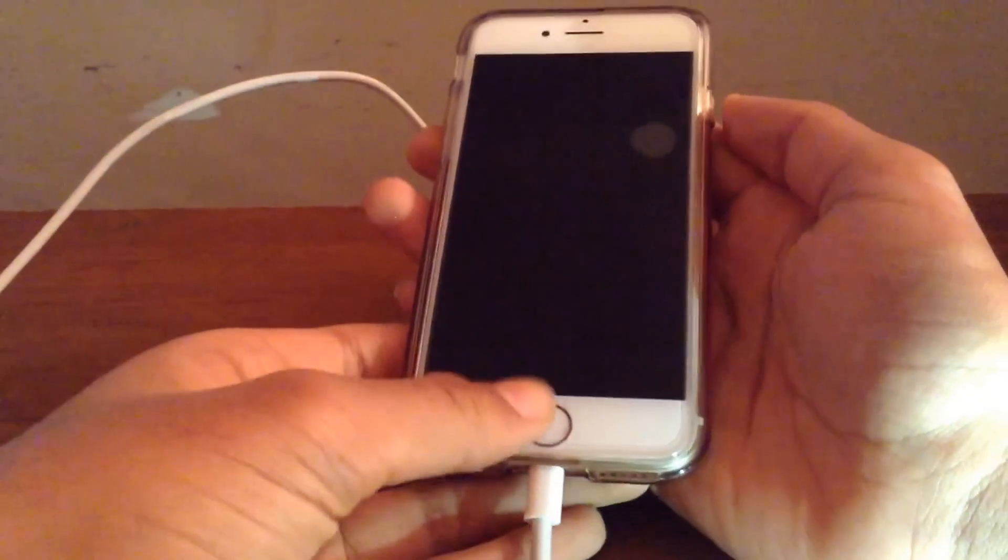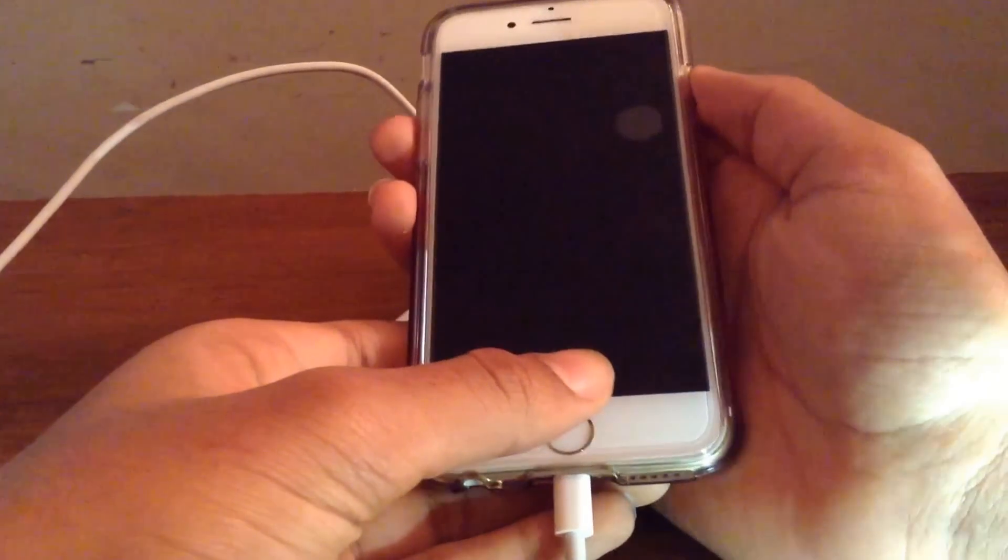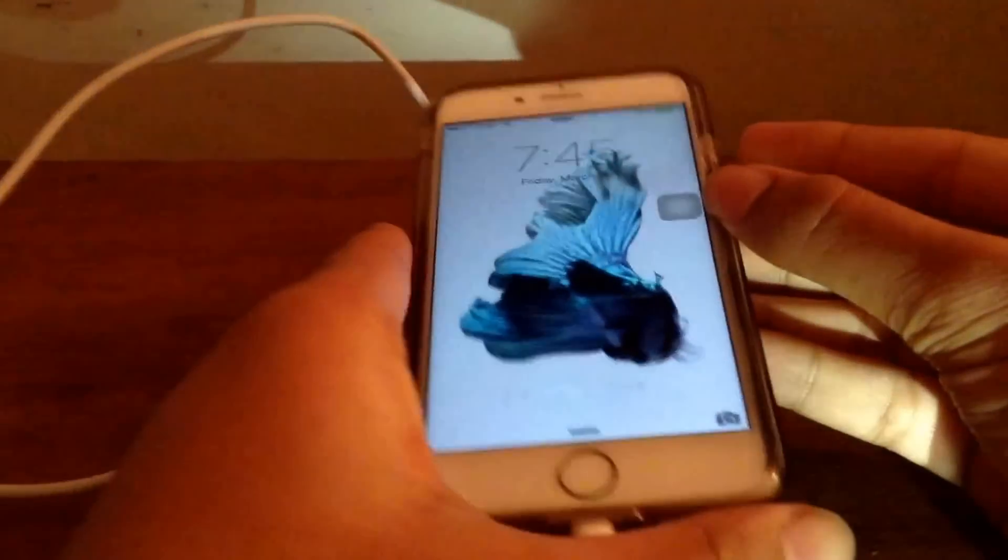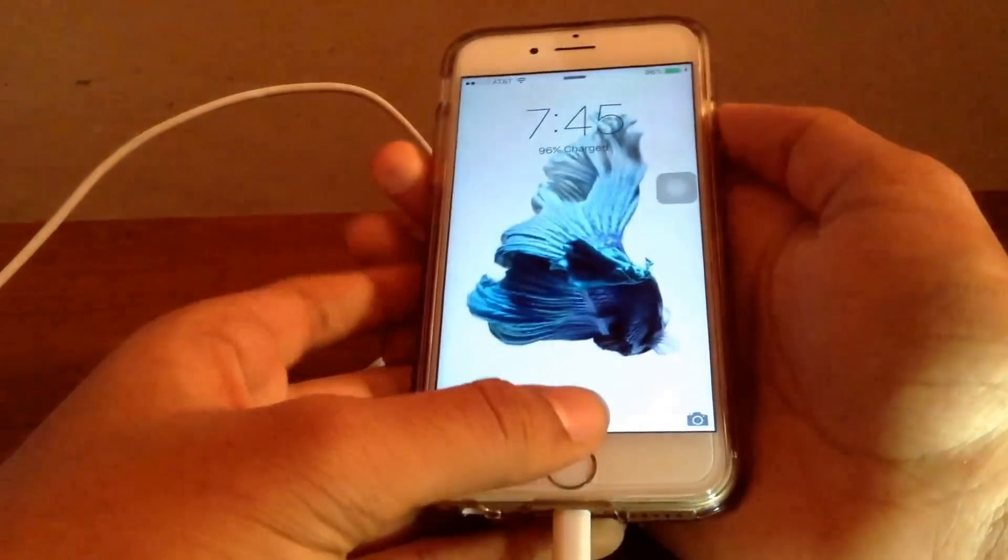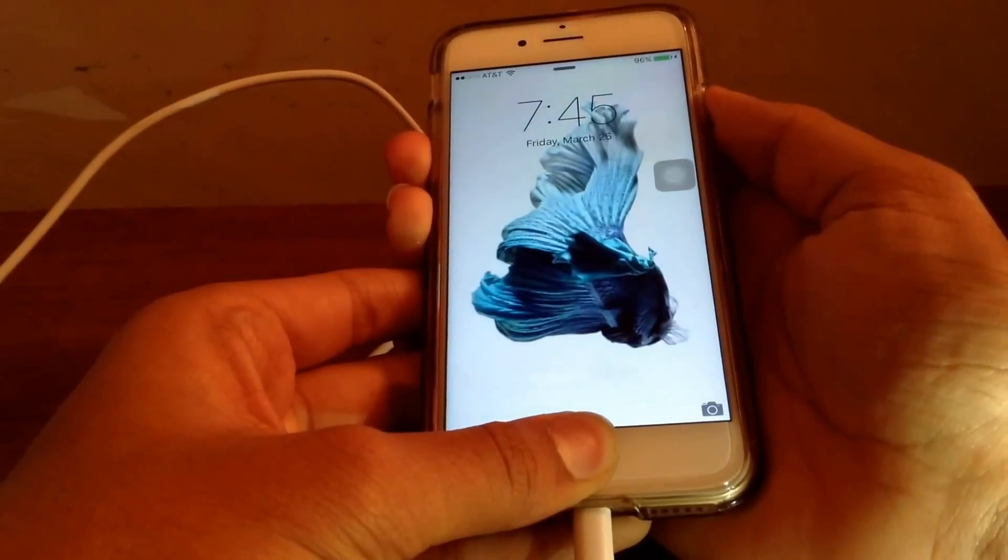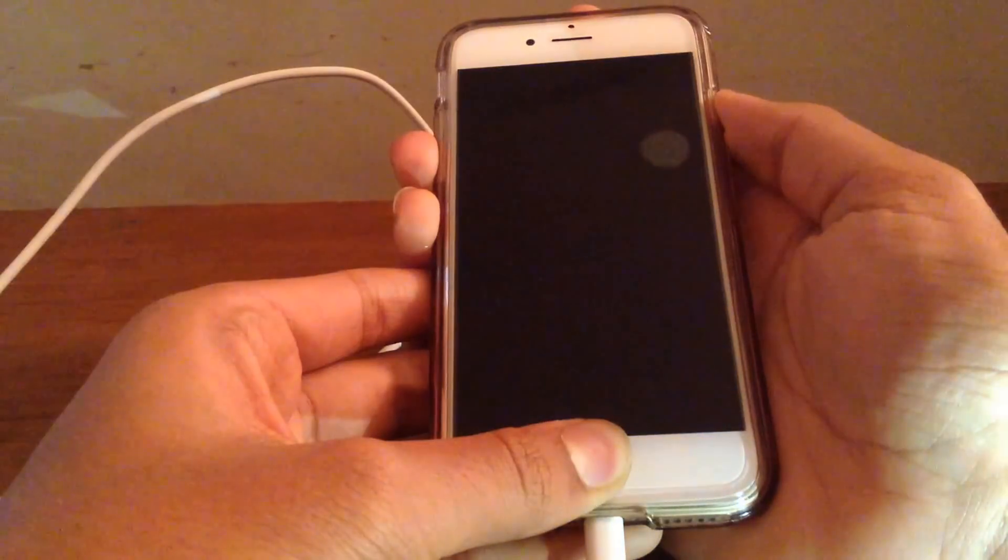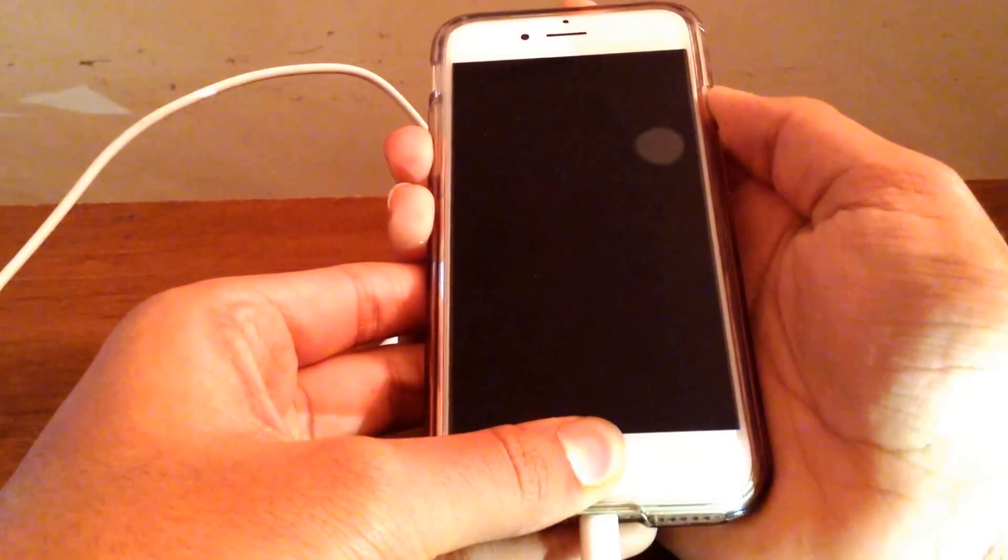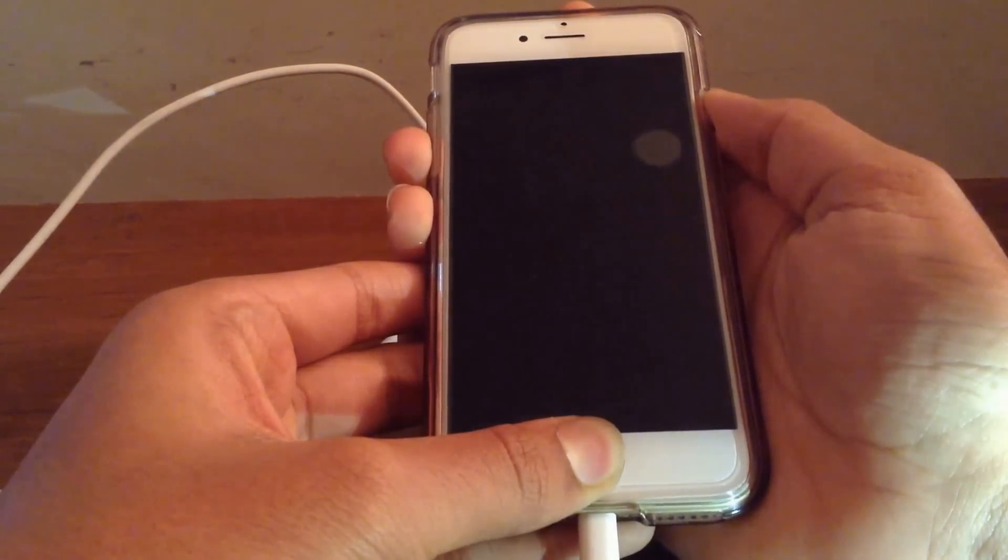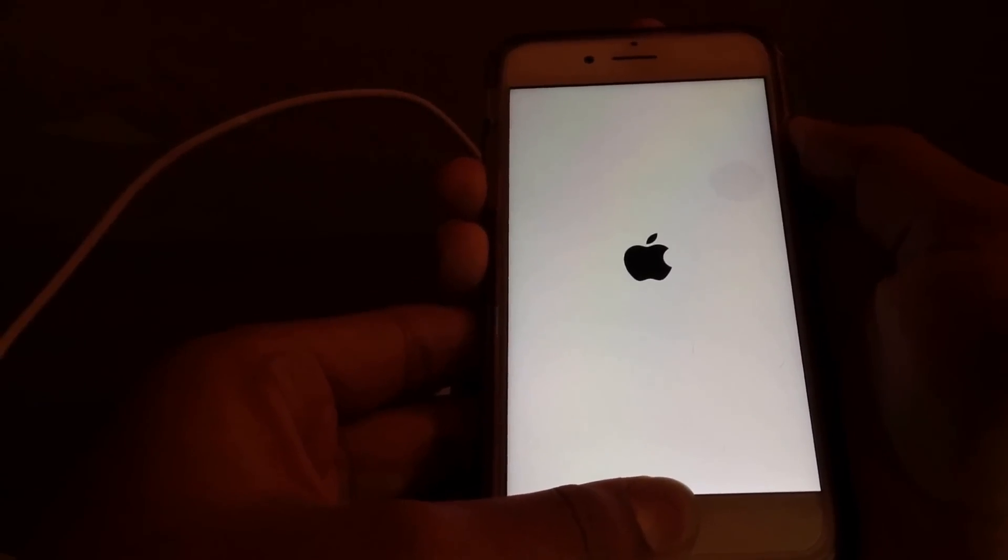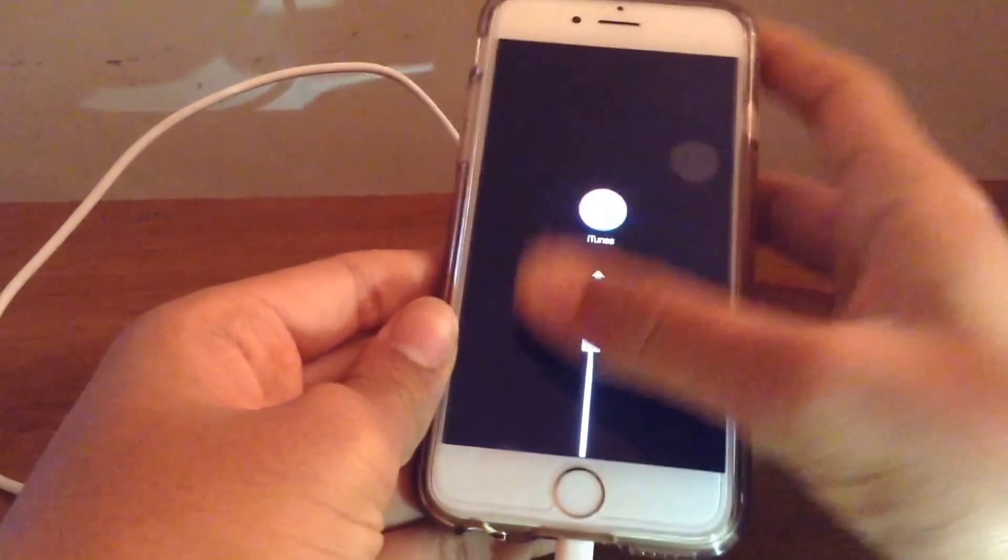Okay so the first thing you want to do after this is you want to hold the power and the home button as you would do if you were to restart your iPhone. So I am going to hold both at the same time and you want to do this for 10 seconds, after which you are going to release the power button but keep holding the home button. So now I release the power button.